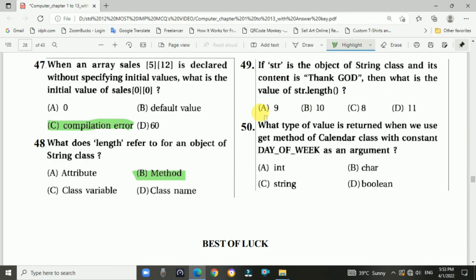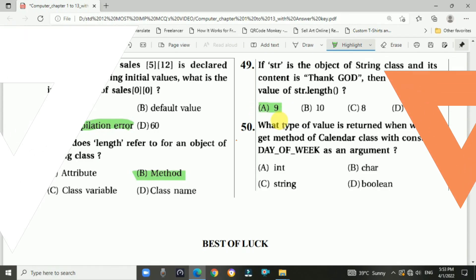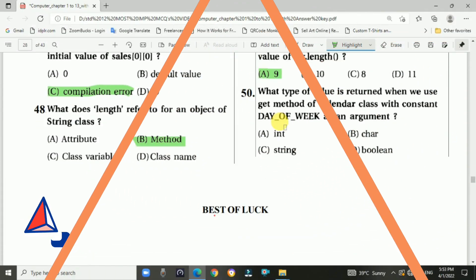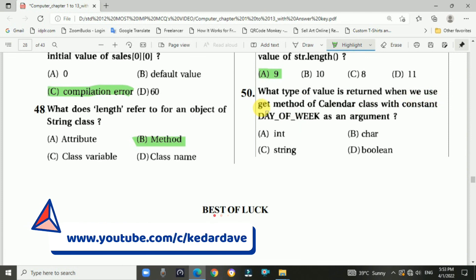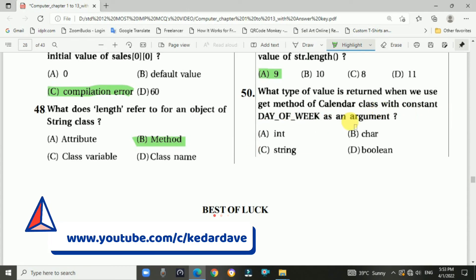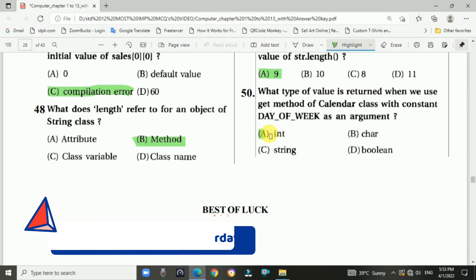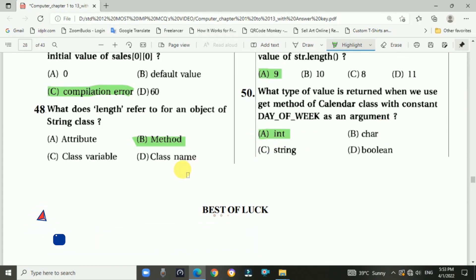Question 49 answer: A. Question 50: What type of value is returned when we use the get method of the Calendar class with the constant DAY_OF_WEEK as an argument? Answer is A: integer. This is the end of this chapter.